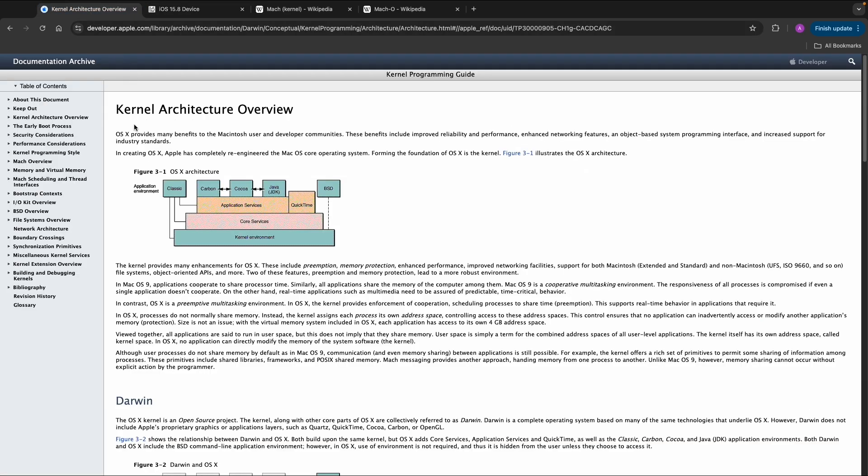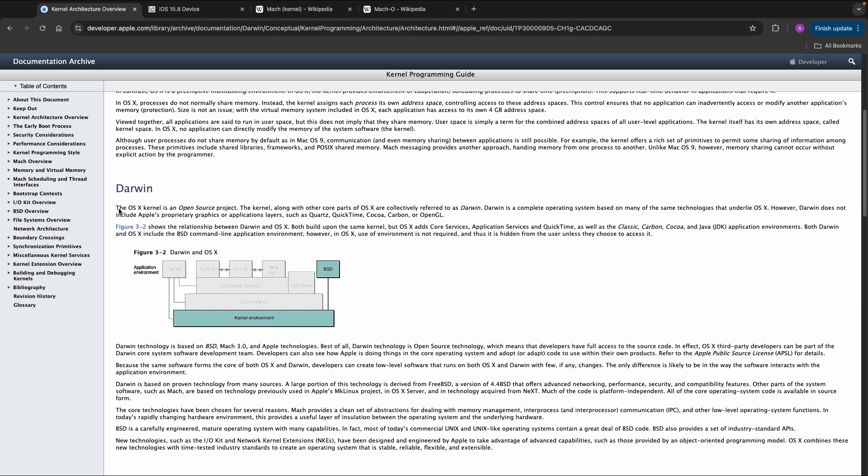You can also go to developer.apple.com if you want more details about the kernel. In this course we won't go that deep, but it's interesting and important to know some details.